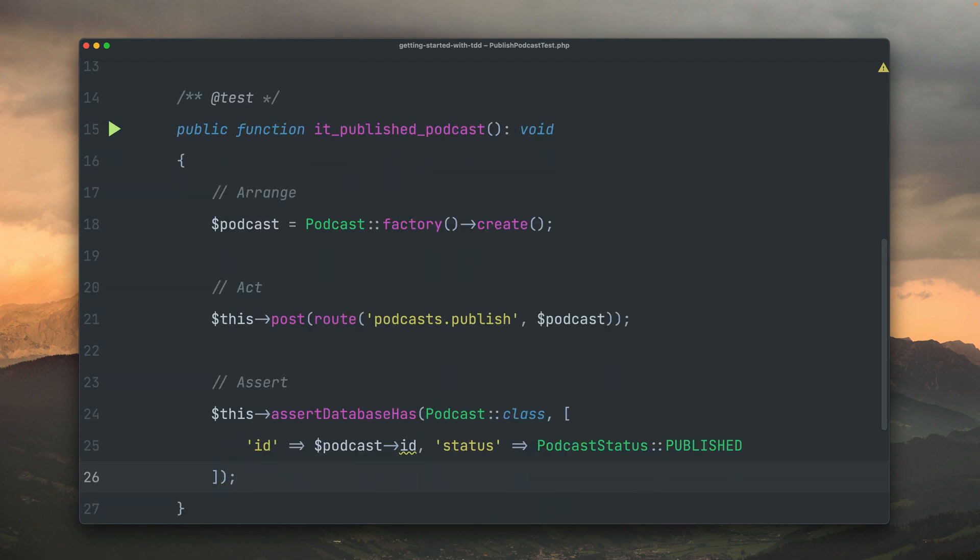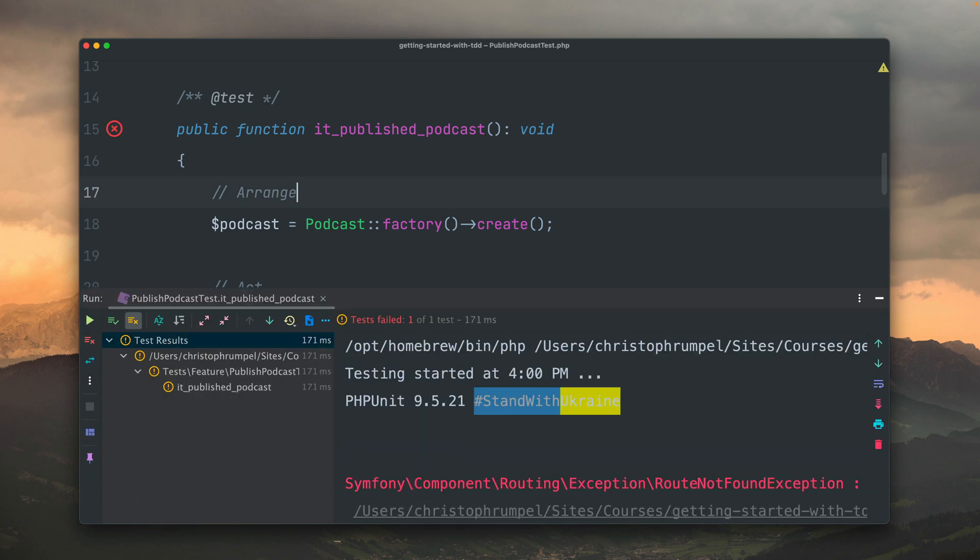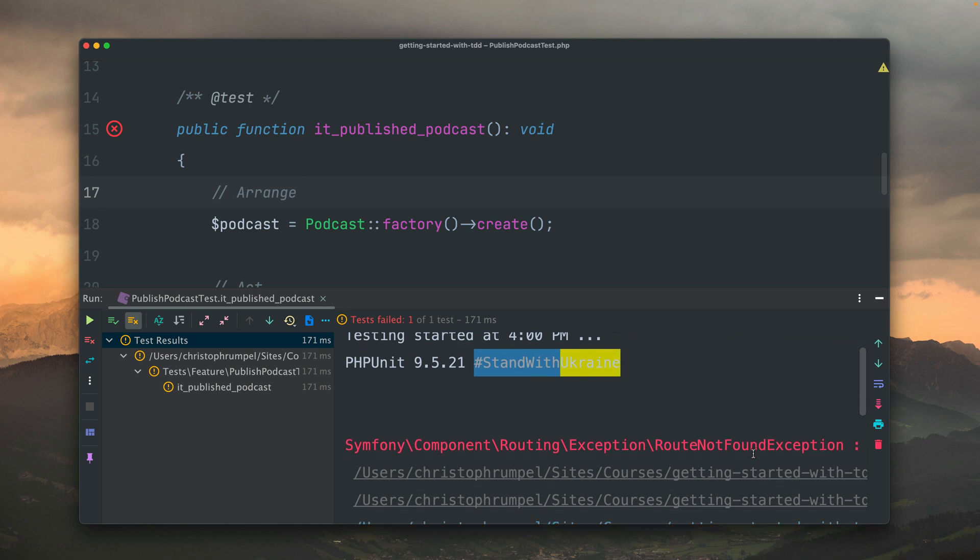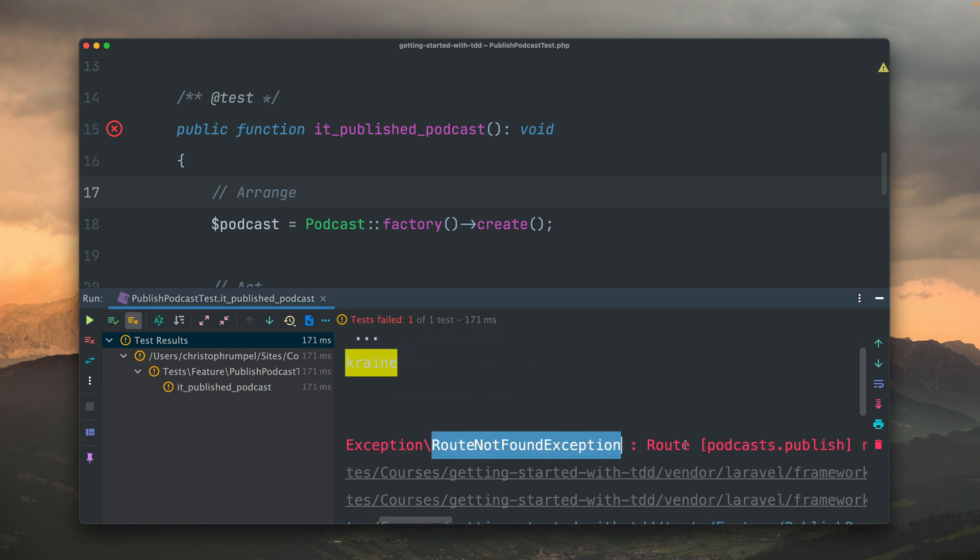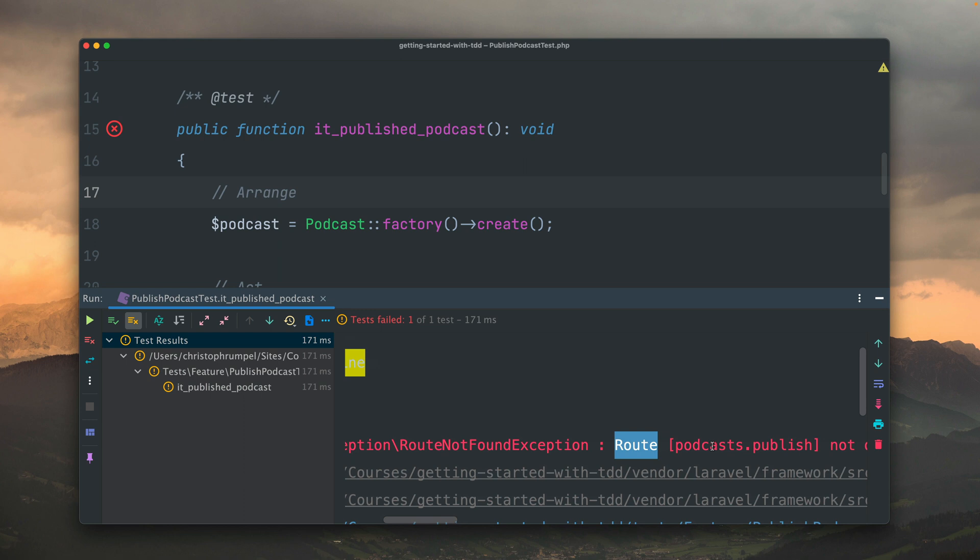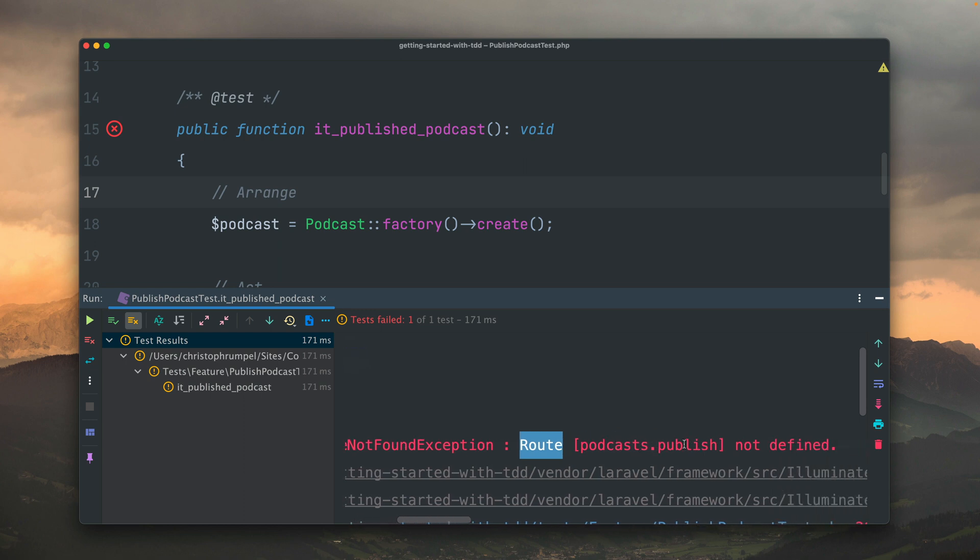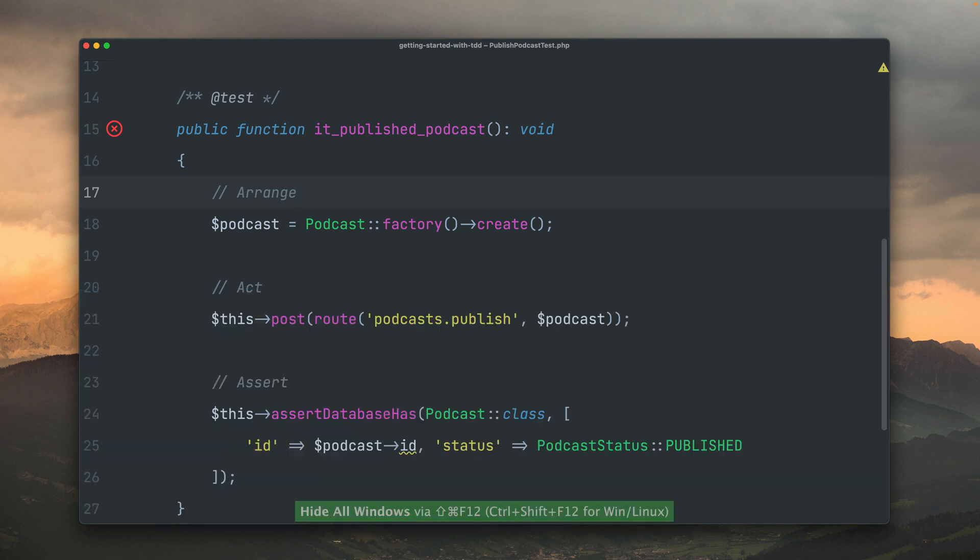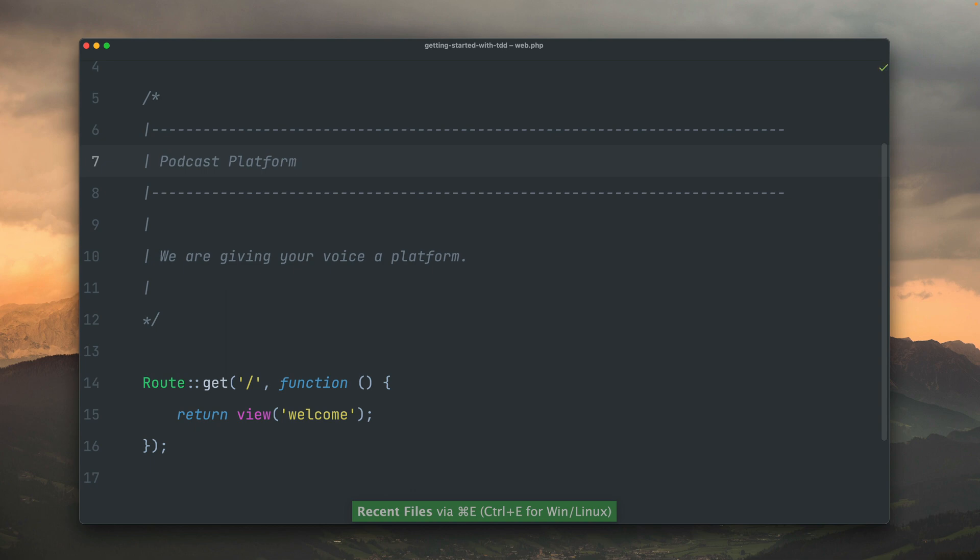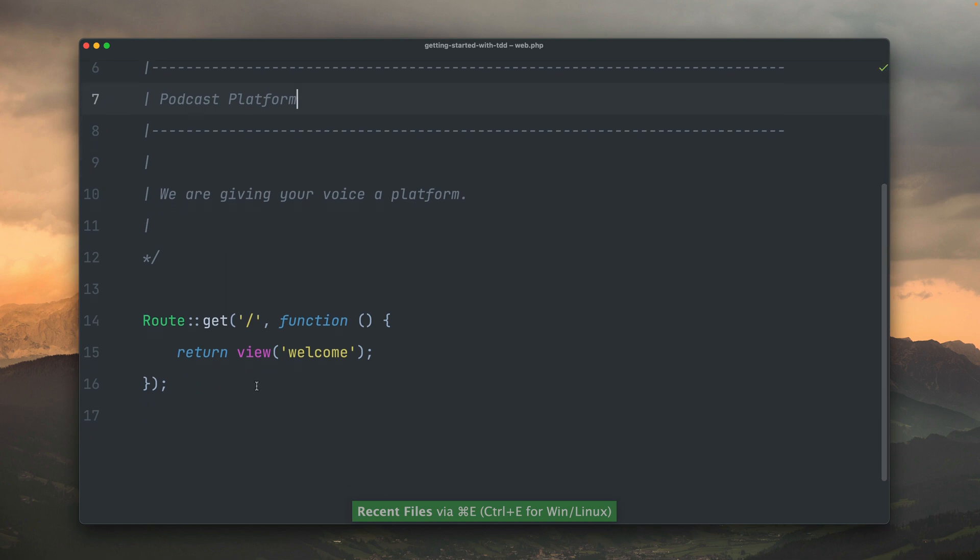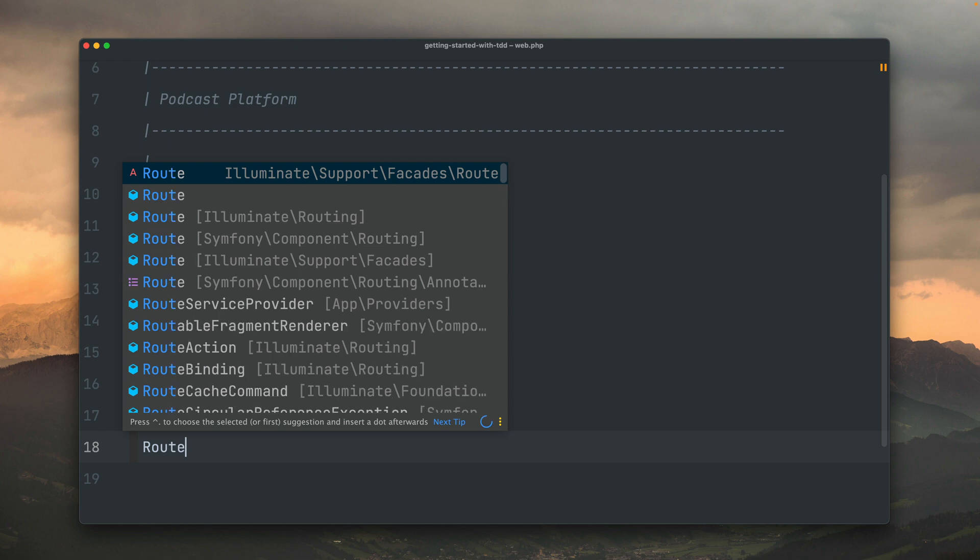That's already a lot because I've written now a whole test without implementing anything, but we already got a quite good picture of what we're going to build here. The only thing left here is running our test. Let's see what the output says. Route not found. The route that we have defined, or the route which we tried to use, podcast publish, is not defined. True, because we haven't created it yet. So let's do this. As you can see, our tests, our failing tests, are now telling us what to do. I don't have to think about what to do next because our tests are telling me already.